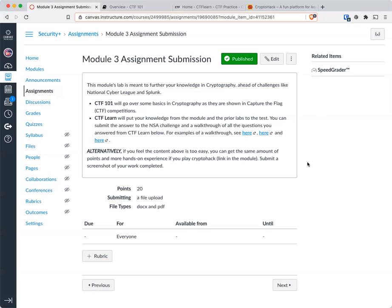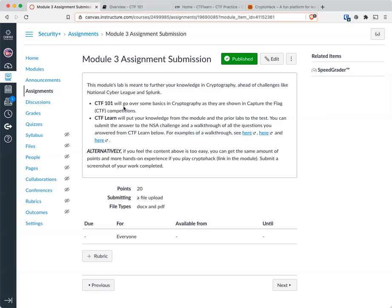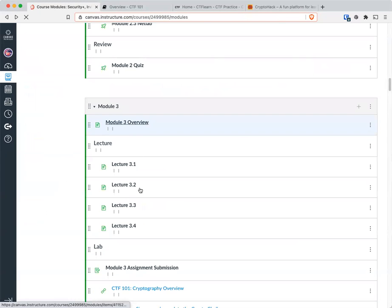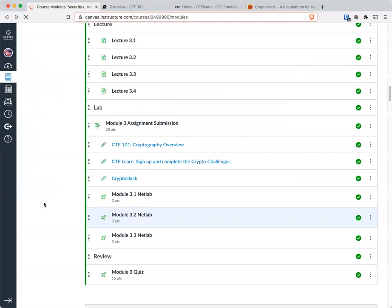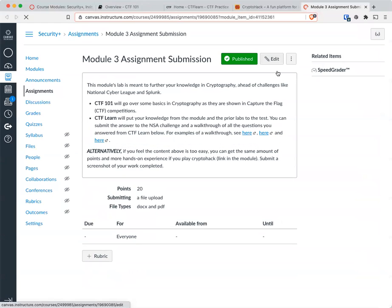So for this week, if you are completely new to cryptography, you can cover a lot of basics at this link, which is the first one provided in the Module. Here's the Module assignment. Here's CTF 101, CTF Learn, and CryptoHack. So if you're completely new to this, you can do some basics at CTF 101.